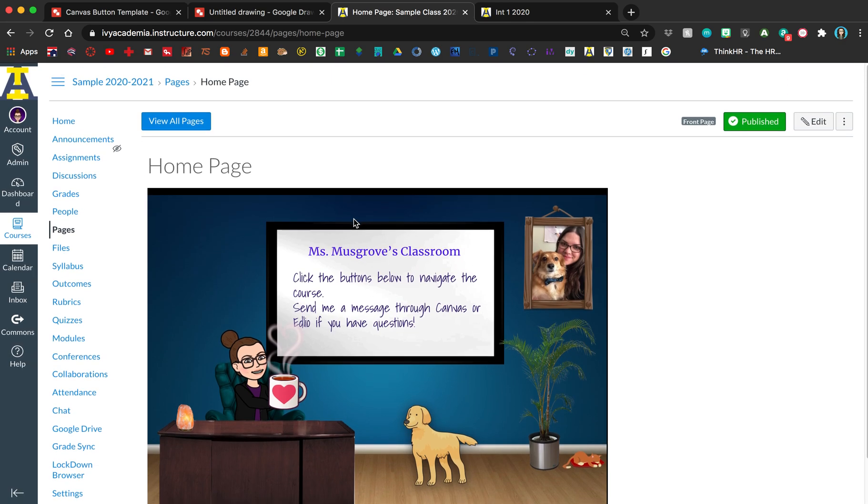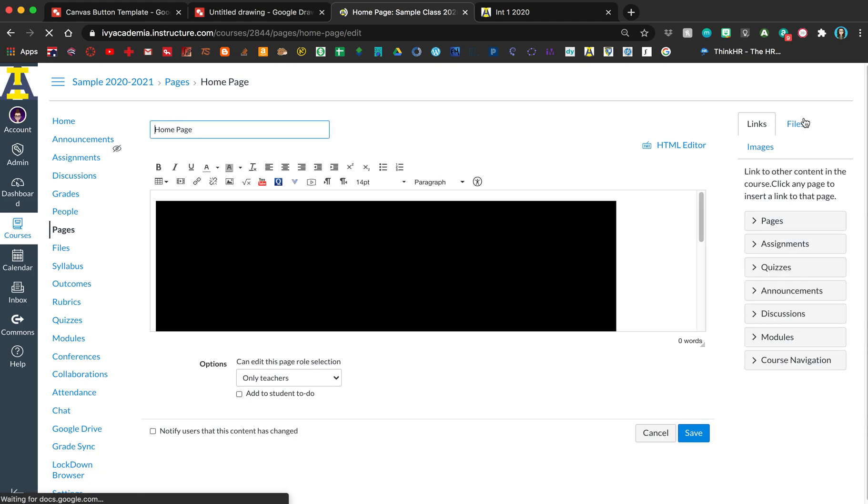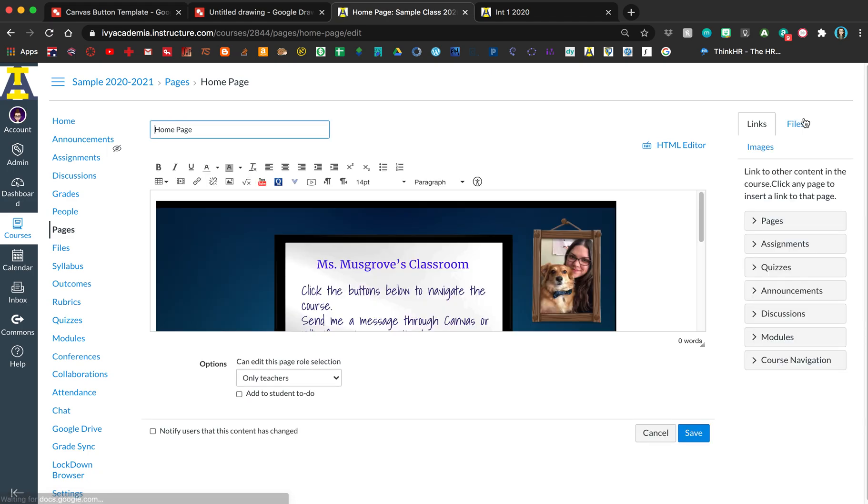I'm going to go ahead and edit this page. If you're not sure how to get this page here, there's another video and I'll post a link to that in the description.